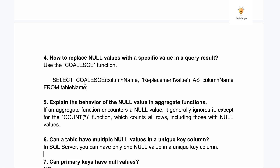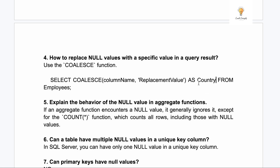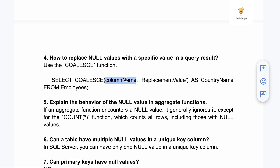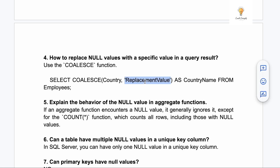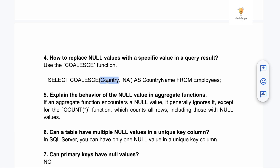Fourth question: how to replace null values with a specific value in a query result? You can use COALESCE. For example: SELECT COALESCE(country, 'Any') AS country_name FROM employees. Wherever the column 'country' has a null value, it will be replaced by 'Any' because we are using COALESCE.